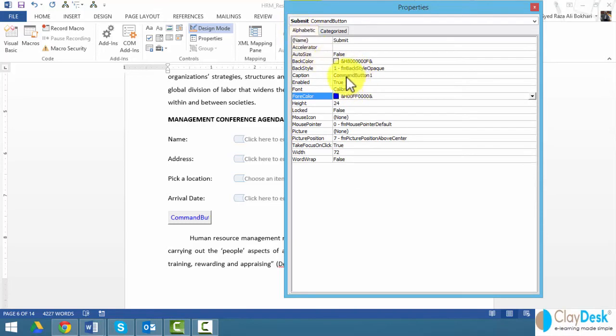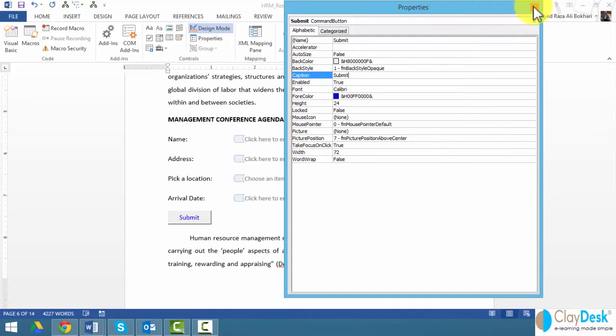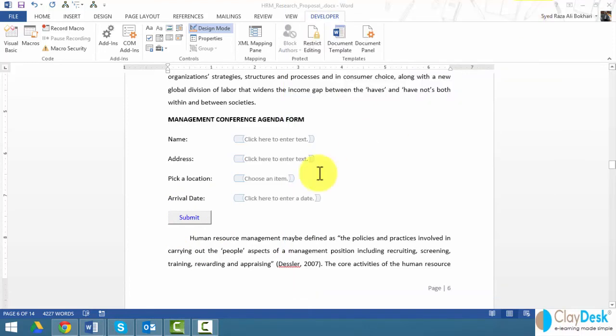Here's the caption, and I'm going to say 'submit.' This caption—notice Word changes the button to 'submit.' I'm still in design mode. All I did was format the button.